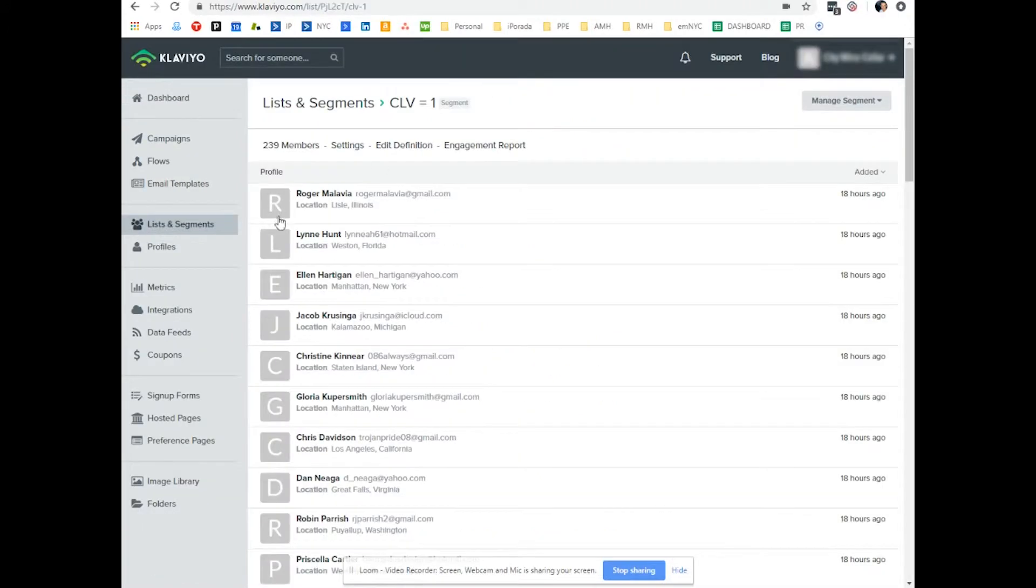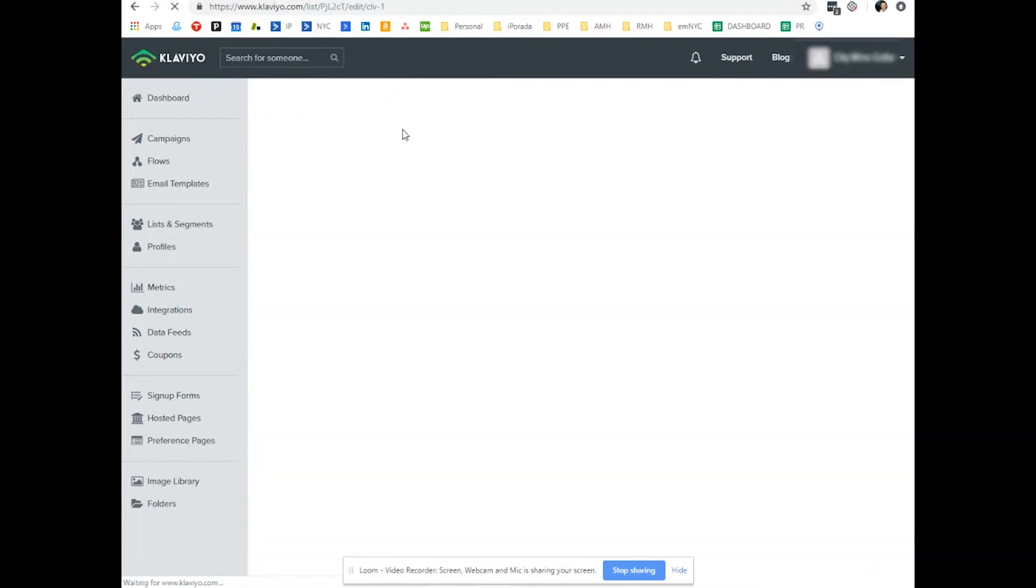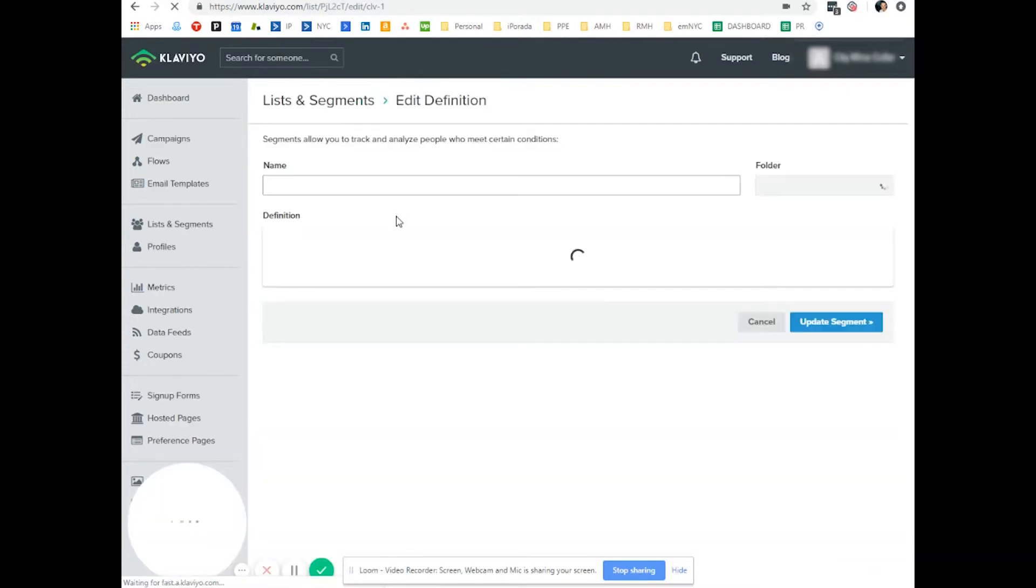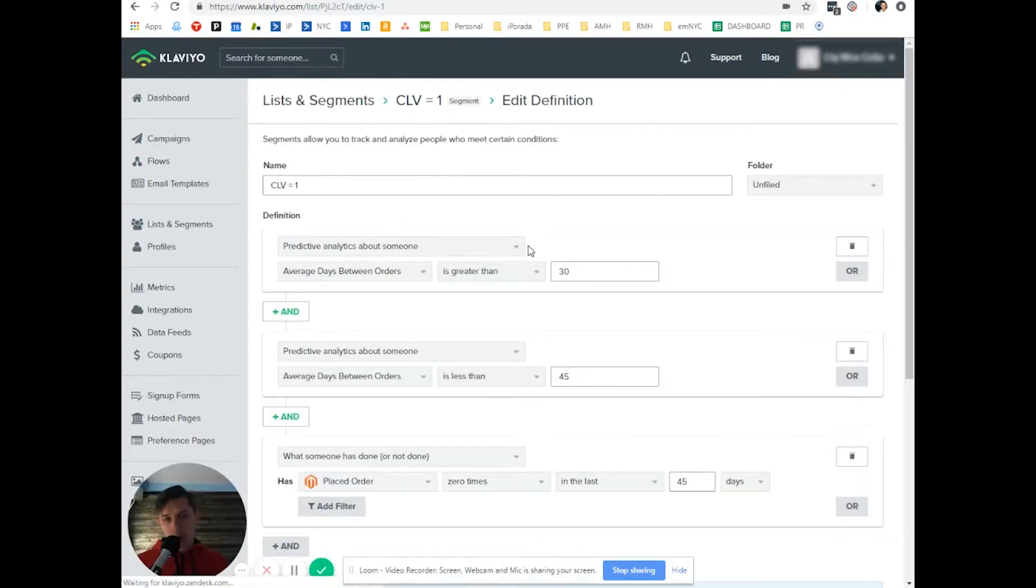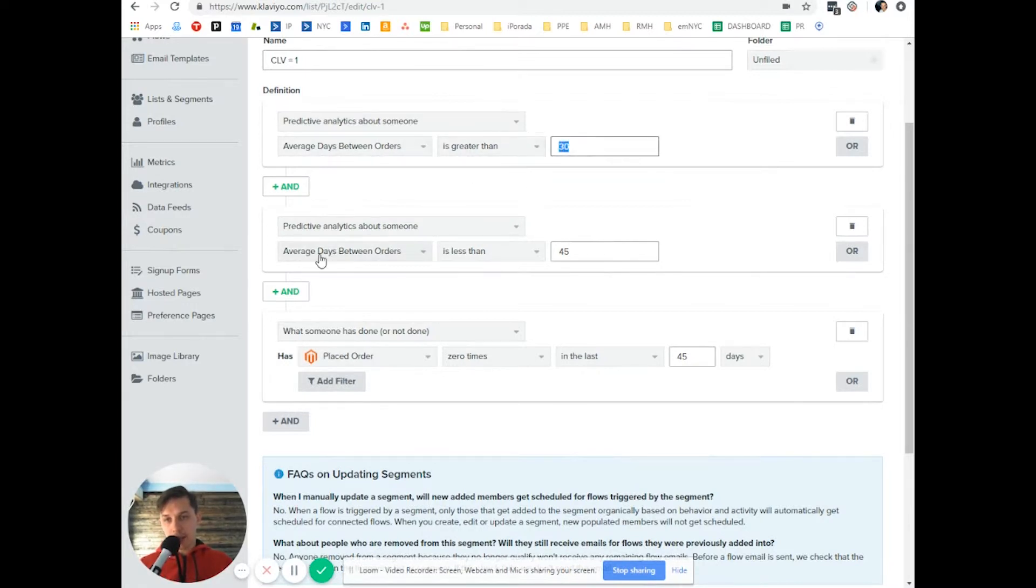So this is a segment I created and the flow I created as well for this. So average day between orders is greater than 30 days, average day between orders is less than 45 days.